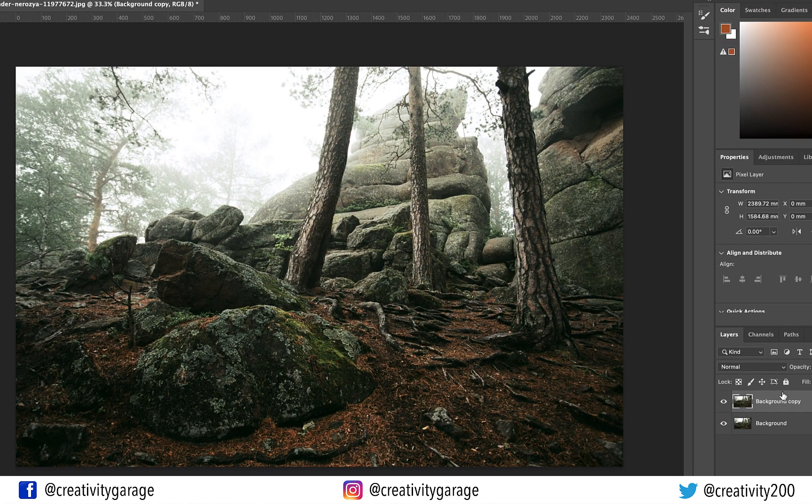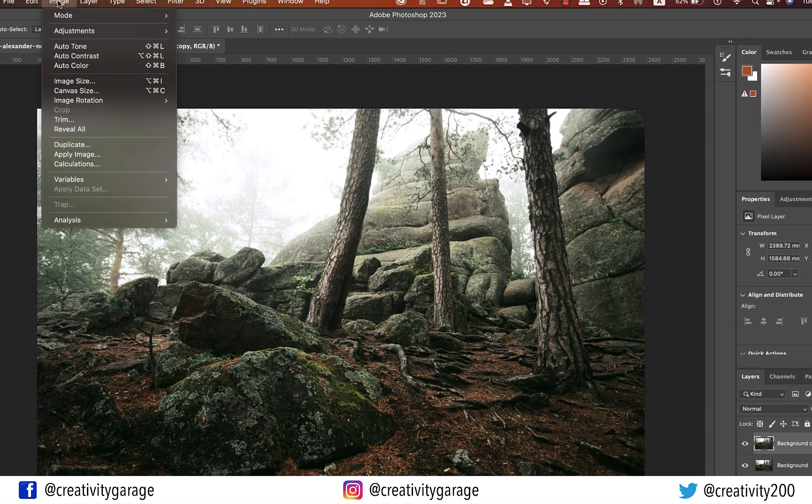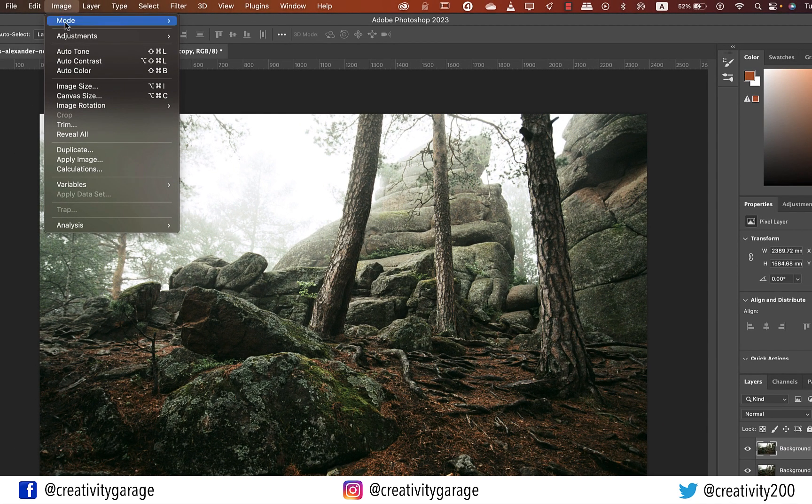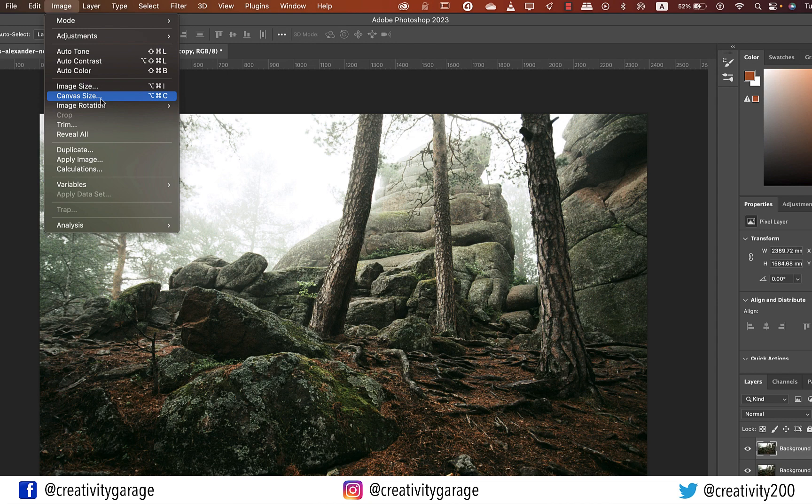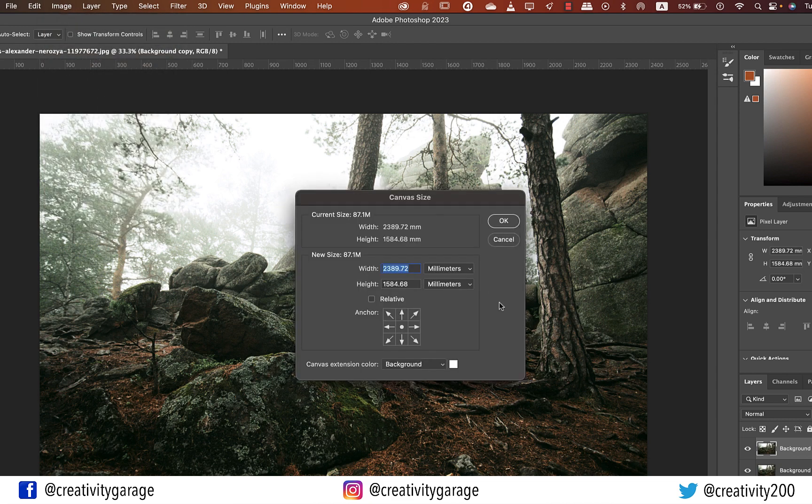Now we need to make some space on the canvas to accommodate the water reflection image. So with the topmost layer selected, let's go to Image and then Canvas Size. Ensure that you do not accidentally select the Image Size option here because we don't want to modify that.